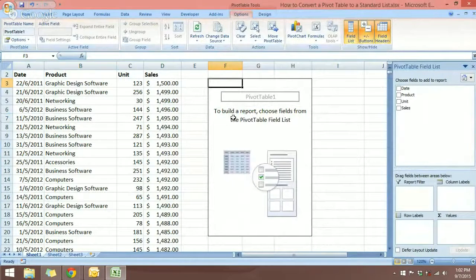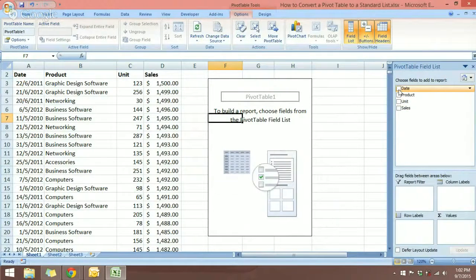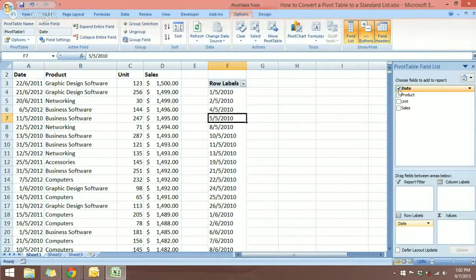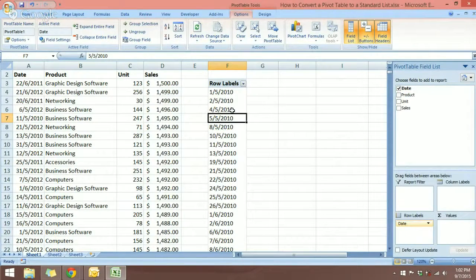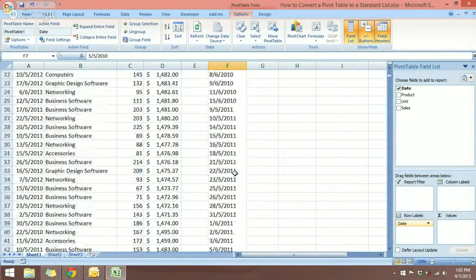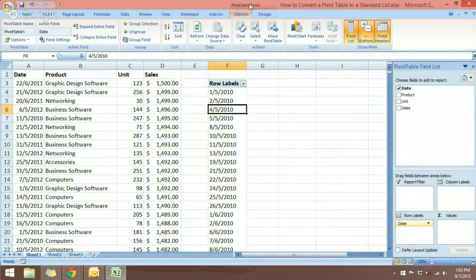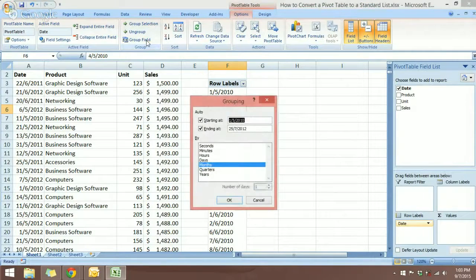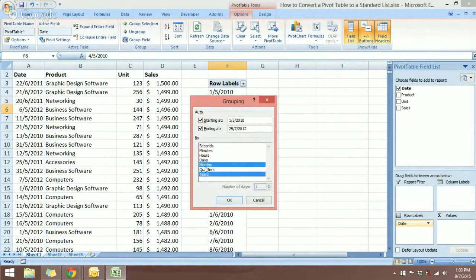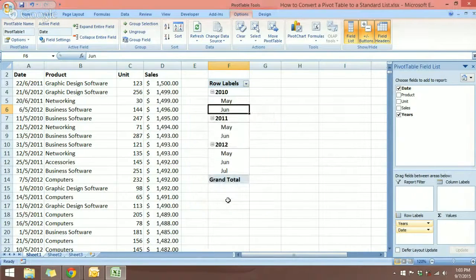I want the summary by year and months, so I'm going to click the date field. The dates are all in days, so I want to create a summary for the dates. I'll click any cell in the date field and come over to Group Field in the Options tab under Pivot Table Tools. I'm going to select Years and Months, then click OK. Now in the pivot table we have the months and the years.